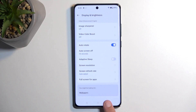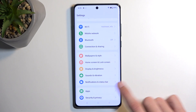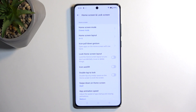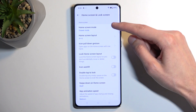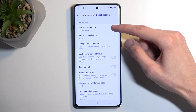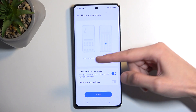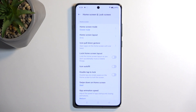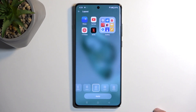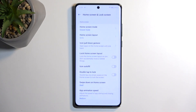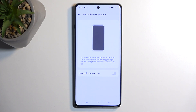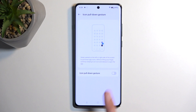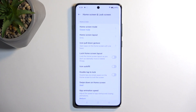Now we're done in Display, so let's go back to the main settings page and navigate to Home Screen and Lock Screen. Here we have the home screen mode — by default it's set to drawer mode, but you can choose between that and standard mode, which defines whether all your apps are on the home screen or in an app drawer. We also have home screen layout, which lets you pack more applications on a single page. You can see the pull-down gesture option below, which activates a semi one-handed gesture mode, though it doesn't always work as smoothly as shown in the animation.